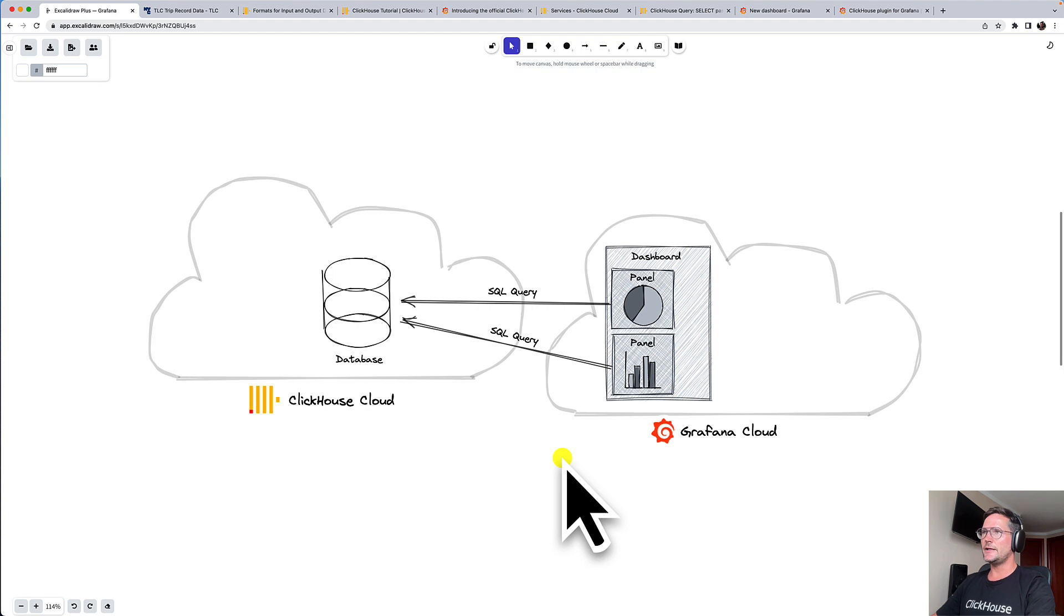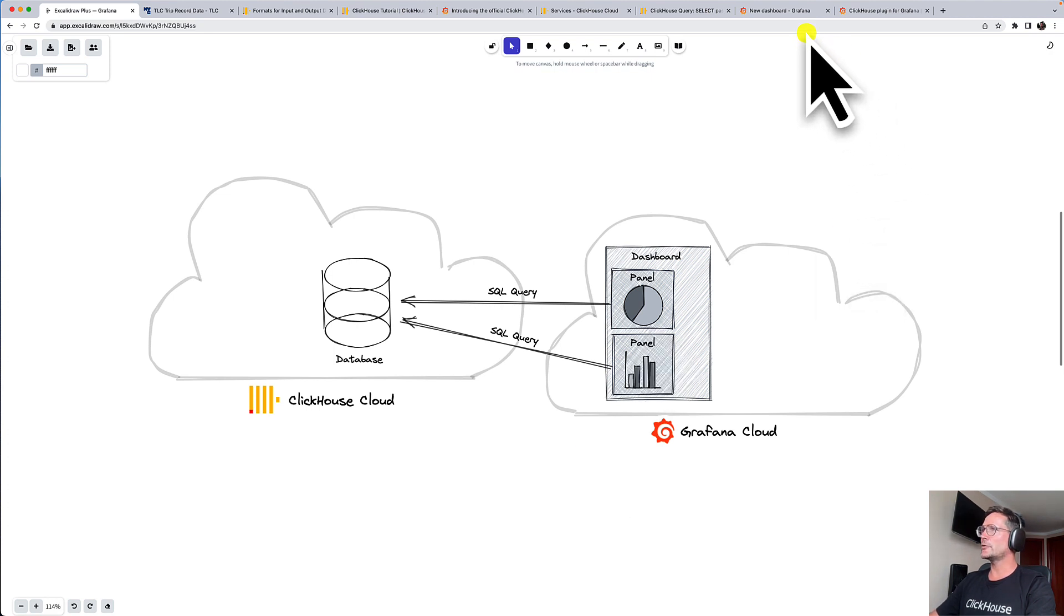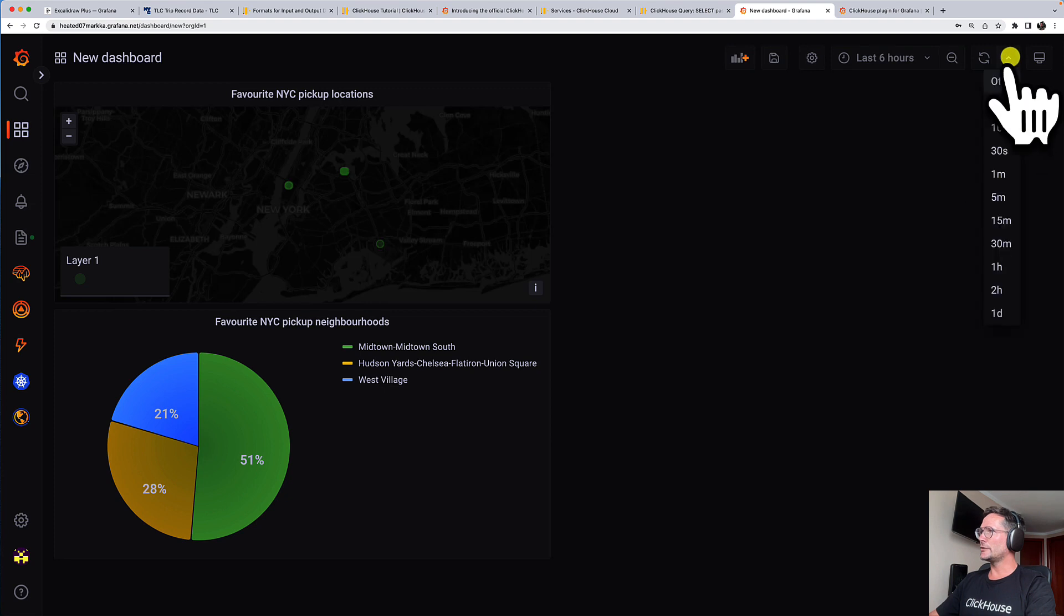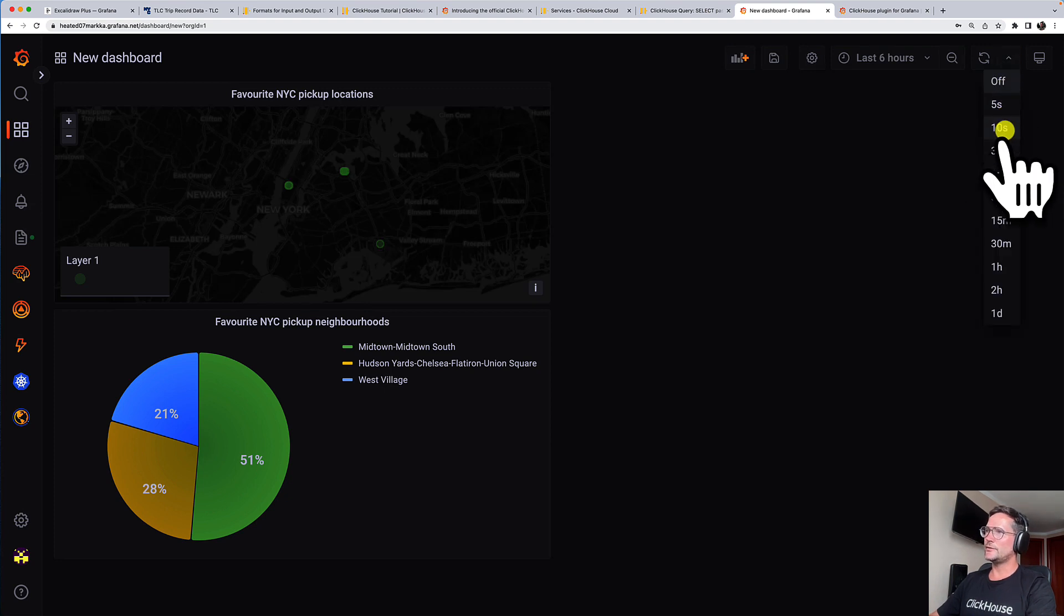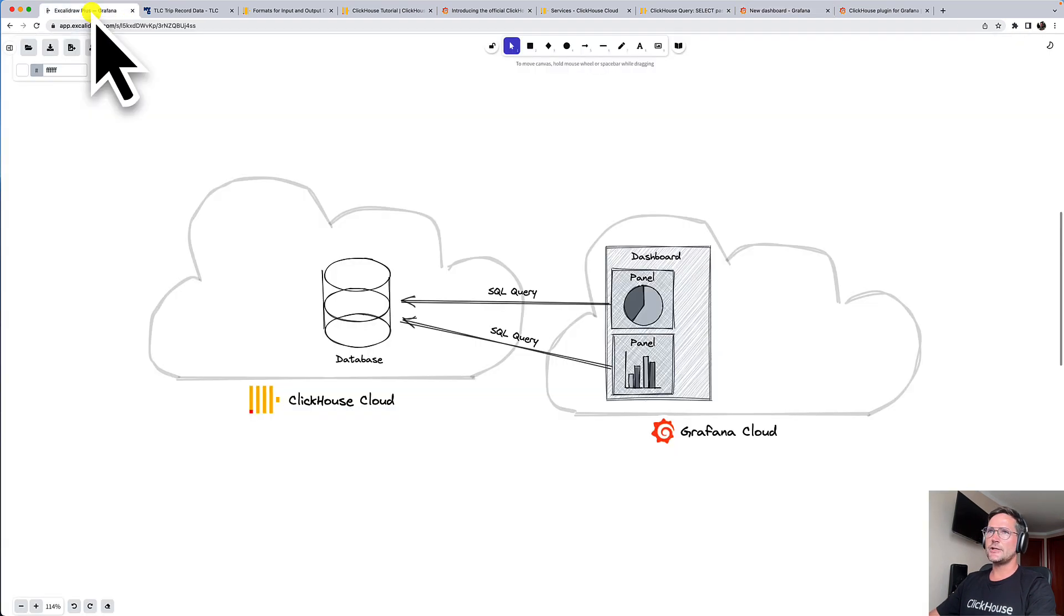And whenever you update your dashboard, whenever you refresh your browser, or also, let's quickly go back to our dashboard, you can also configure the dashboard that it's automatically updating itself, let's say, each 10 seconds. So whenever this happens,